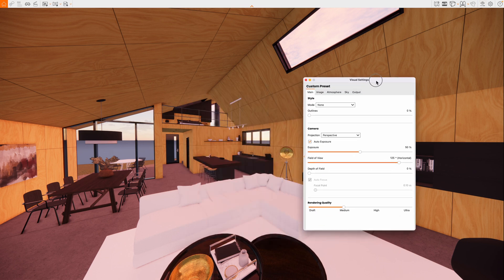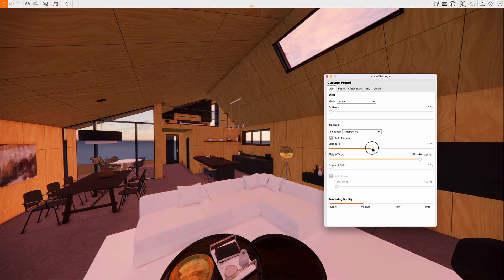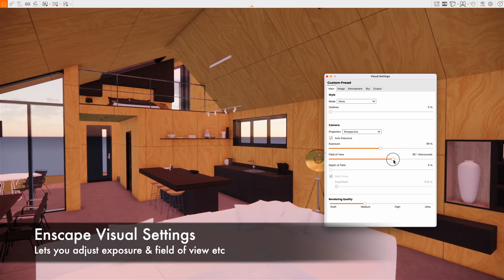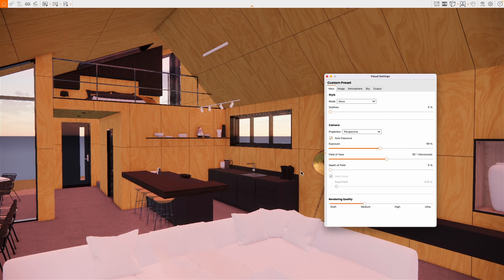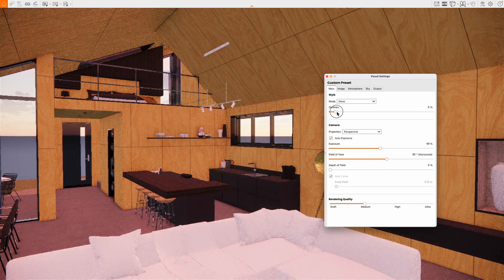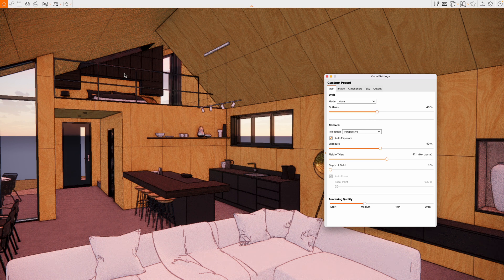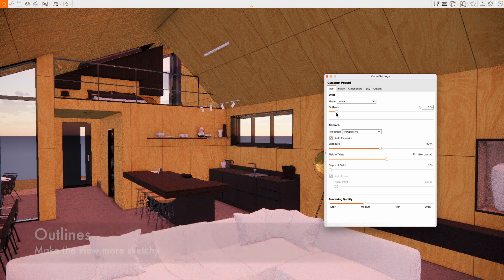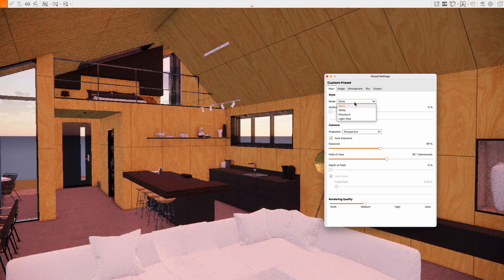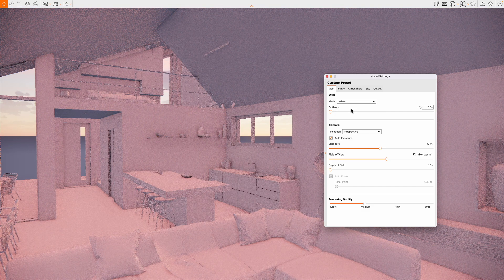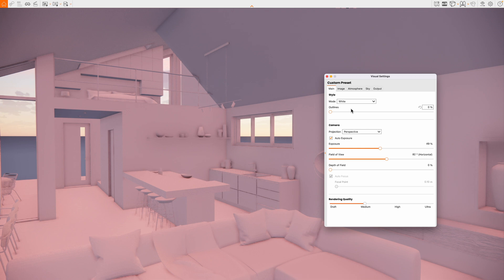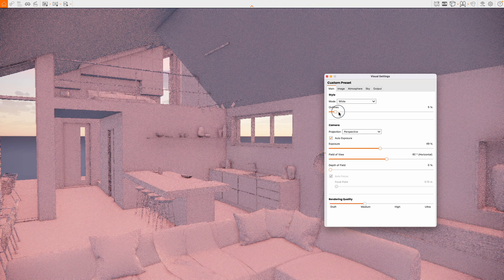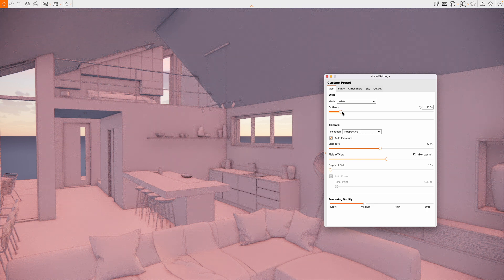It's looking pretty good already. Going into Visual Settings — as long as the synchronized view with SketchUp is off, we can change things like field of view. A very wide angle captures the whole building, or a more natural 82-degree view looks great. There are also outline options for a graphical, almost cartoony style. The different modes include a white card look — Enscape's refinement process goes from noisy to smooth in just a few seconds. With the white card mode you'd probably want to turn on some light edges.